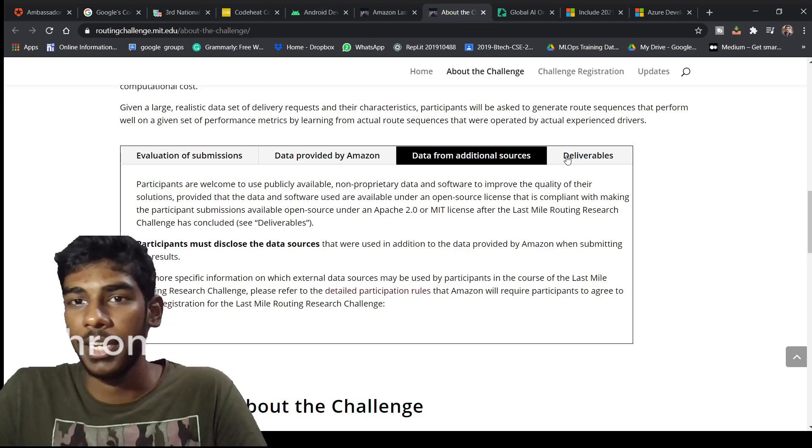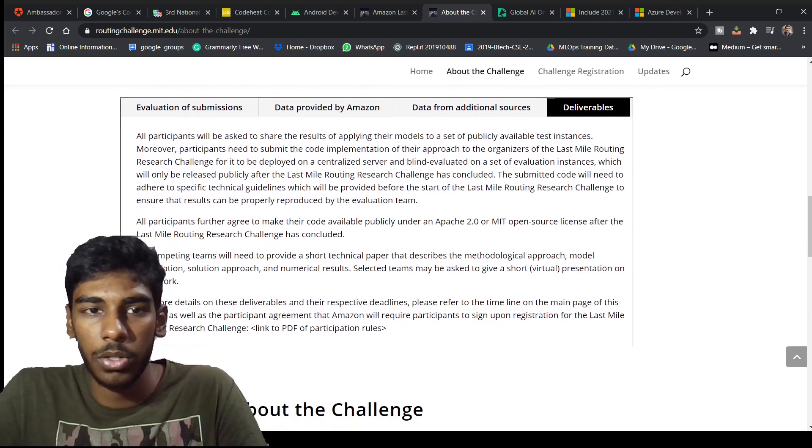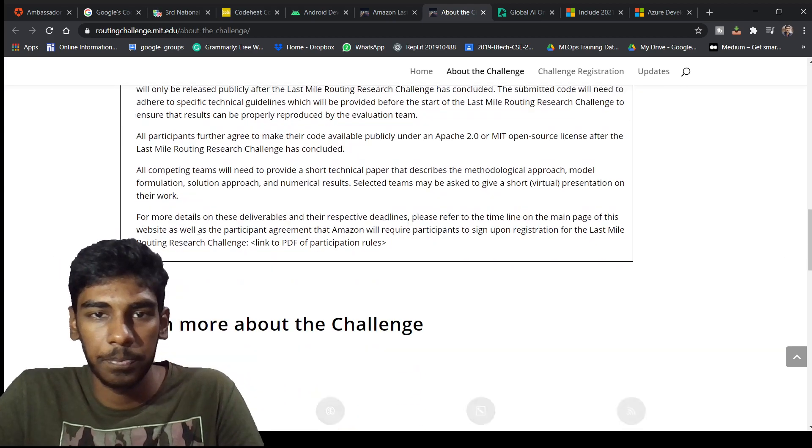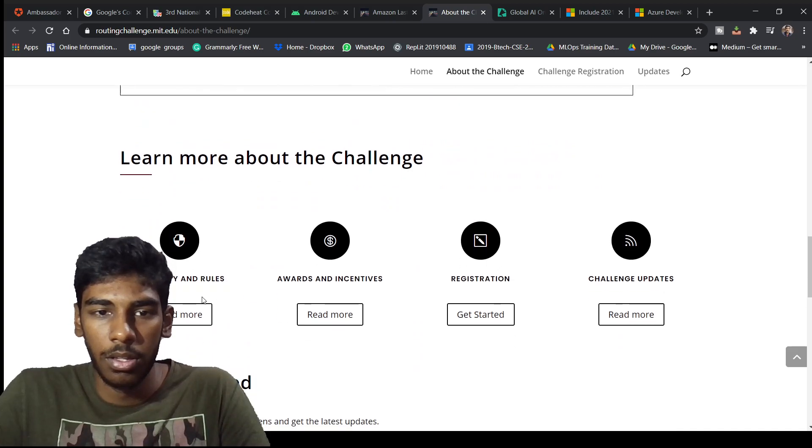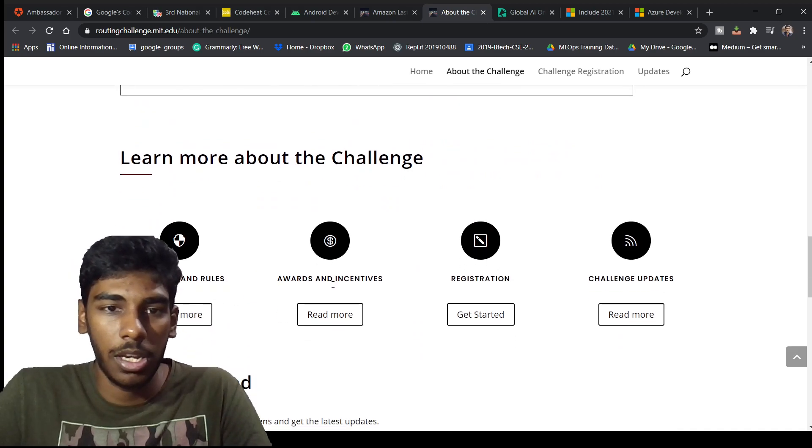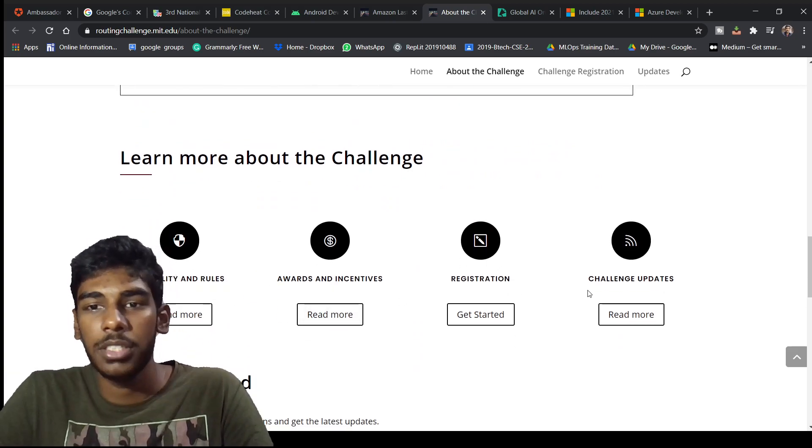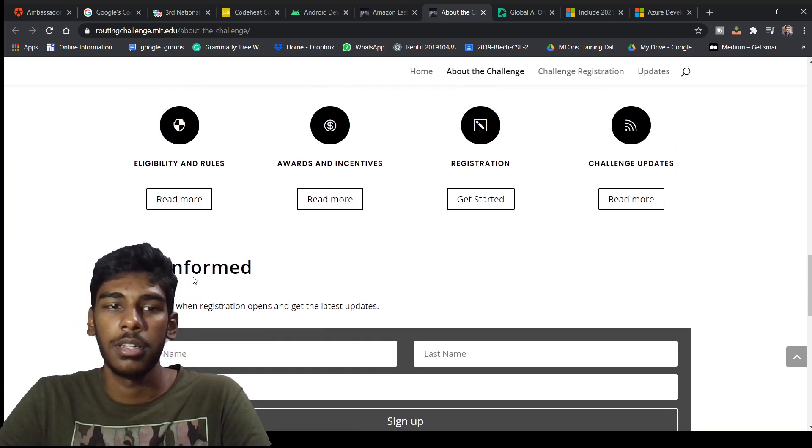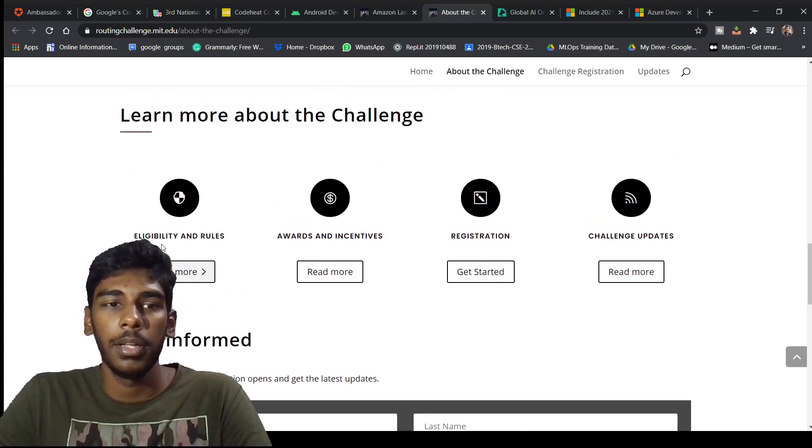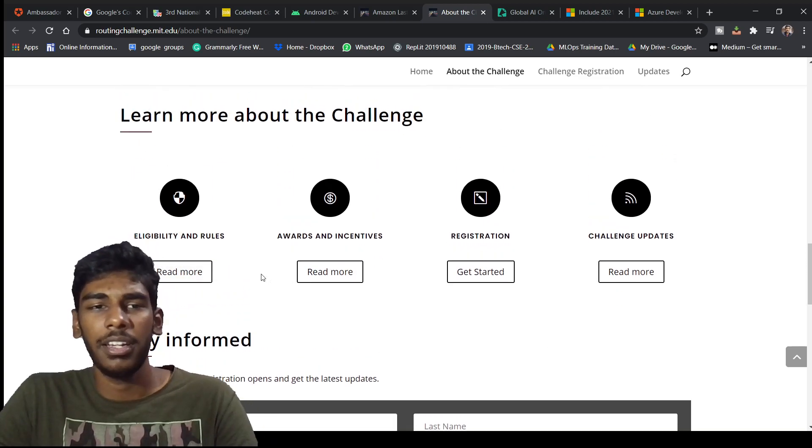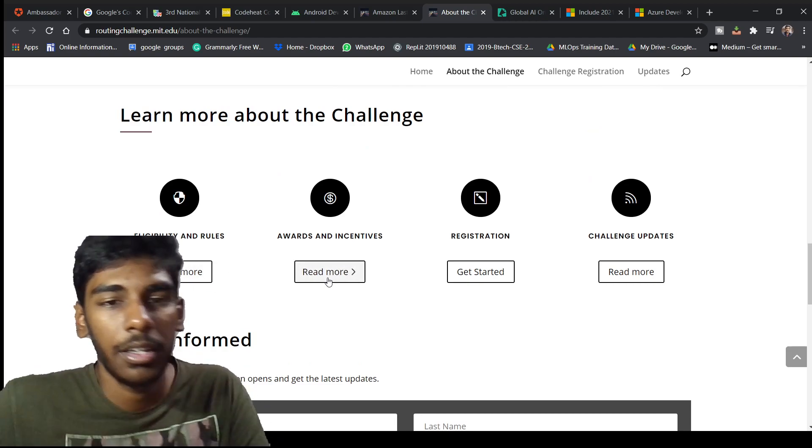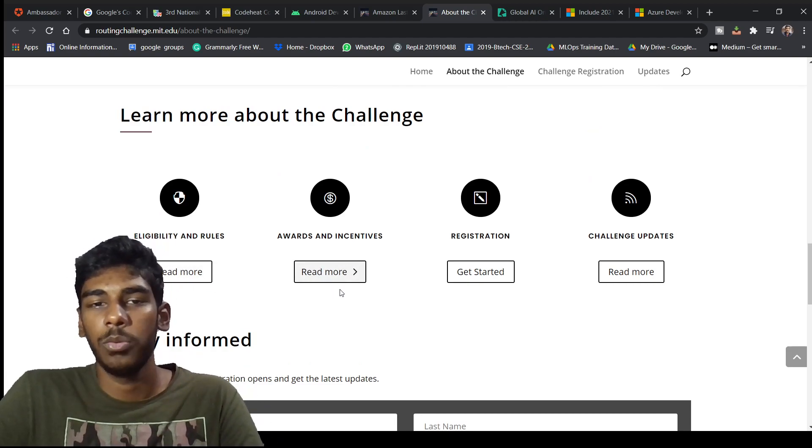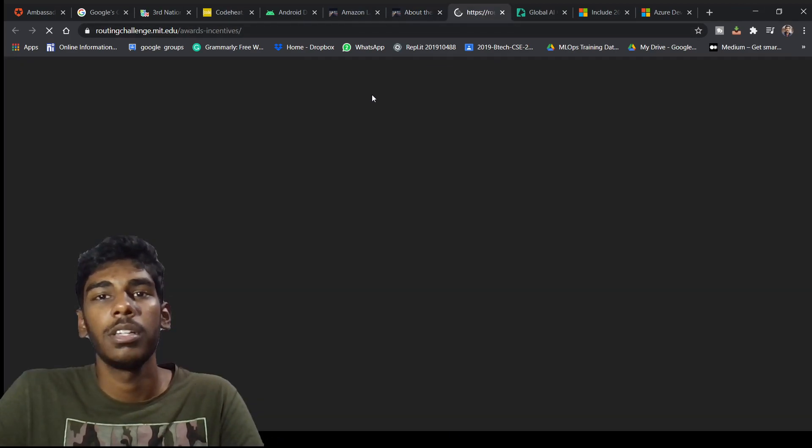You can see here eligibility and rules, awards and incentives, registration, challenge updates. Let's see what are the awards and incentives.